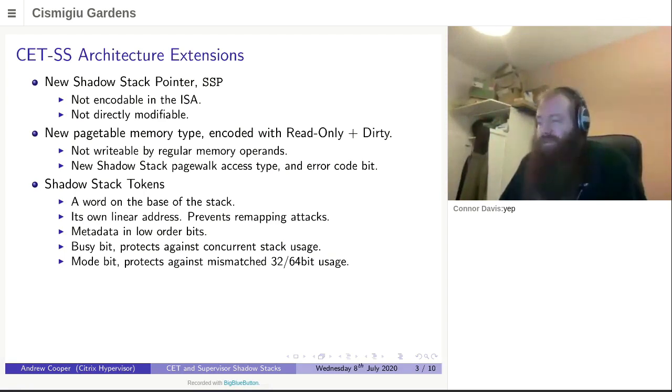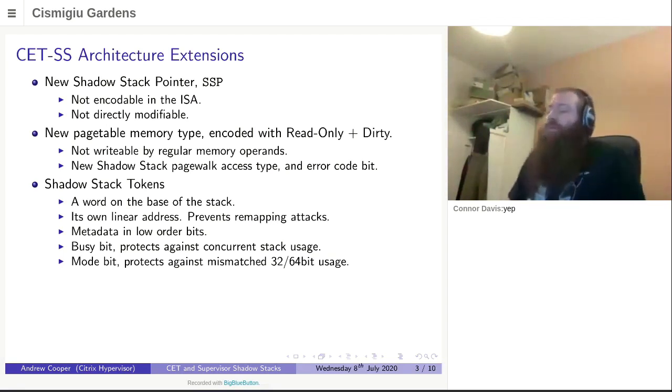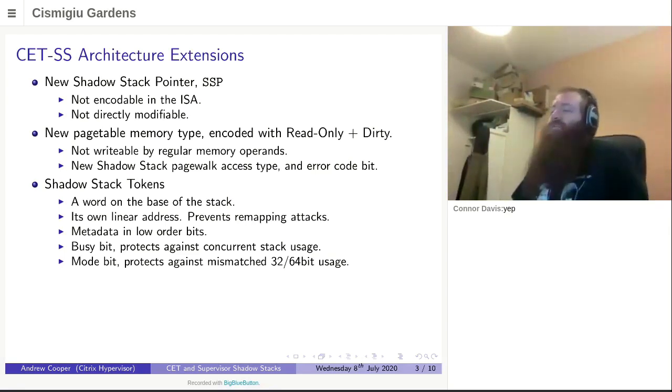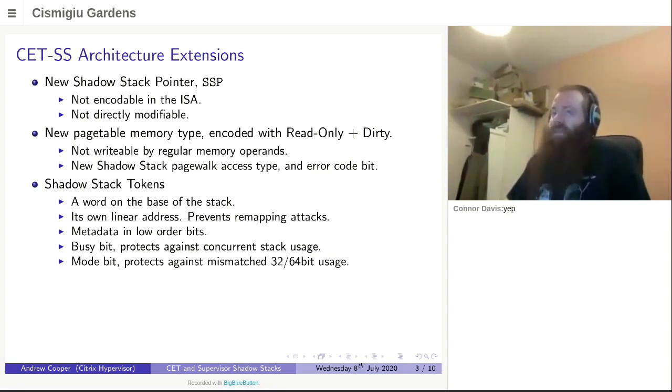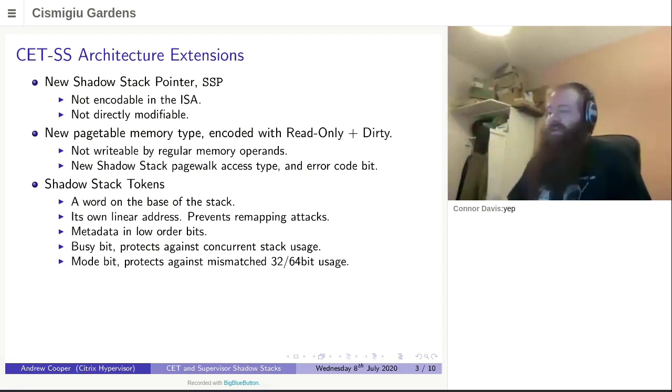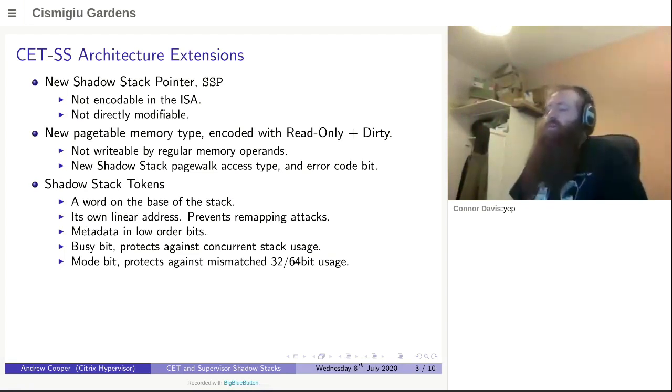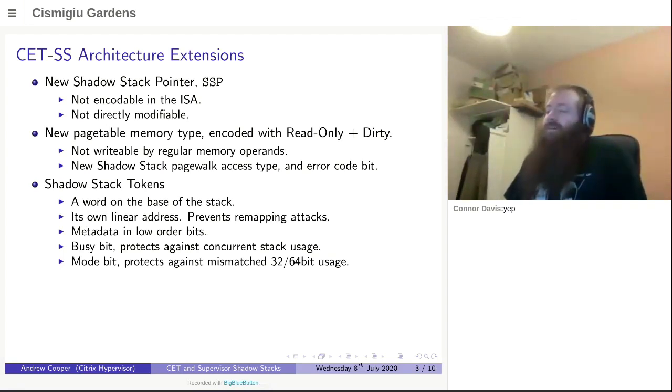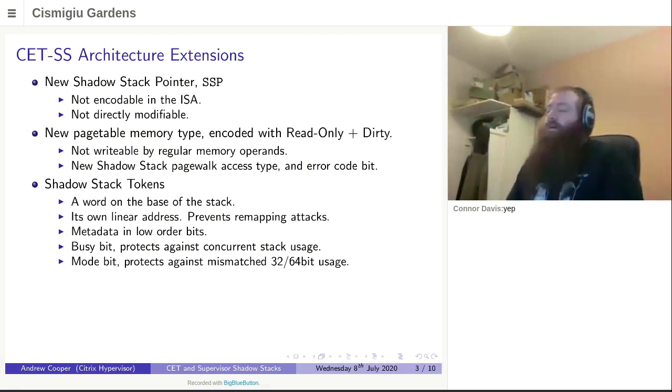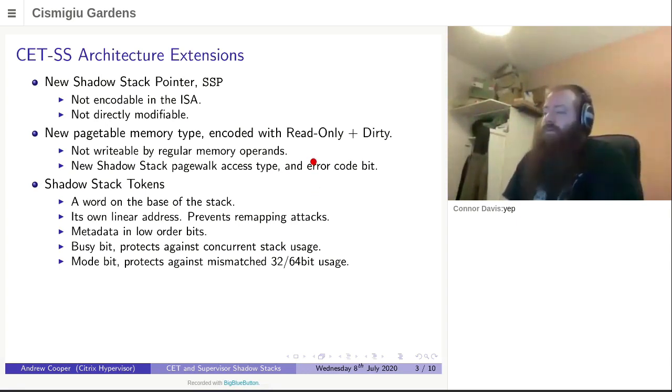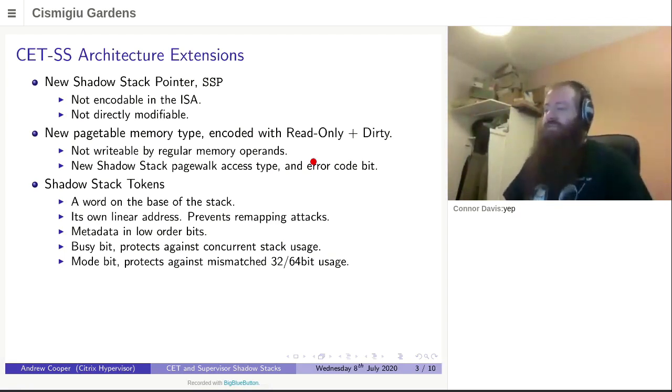Another thing that differs from the previous architecture is the idea of shadow stack tokens. There are several of these and they are a word at the base of the stack. They've got several properties. First of all is the majority of a shadow stack token is its own linear address. This is to prevent attacks where someone can control the page tables and alias stacks over each other. So hardware will detect when an alias has occurred and will object to it. Shadow stacks have to be four or eight byte aligned because they're stacks, which means you've got some metadata in the low order bits. Some have a busy bit in them to prevent two CPUs using the same stack at once. Also important for far calls and returns is the encoding the 32 or 64 bitness of your application, so you don't confuse one type of shadow stack for another.